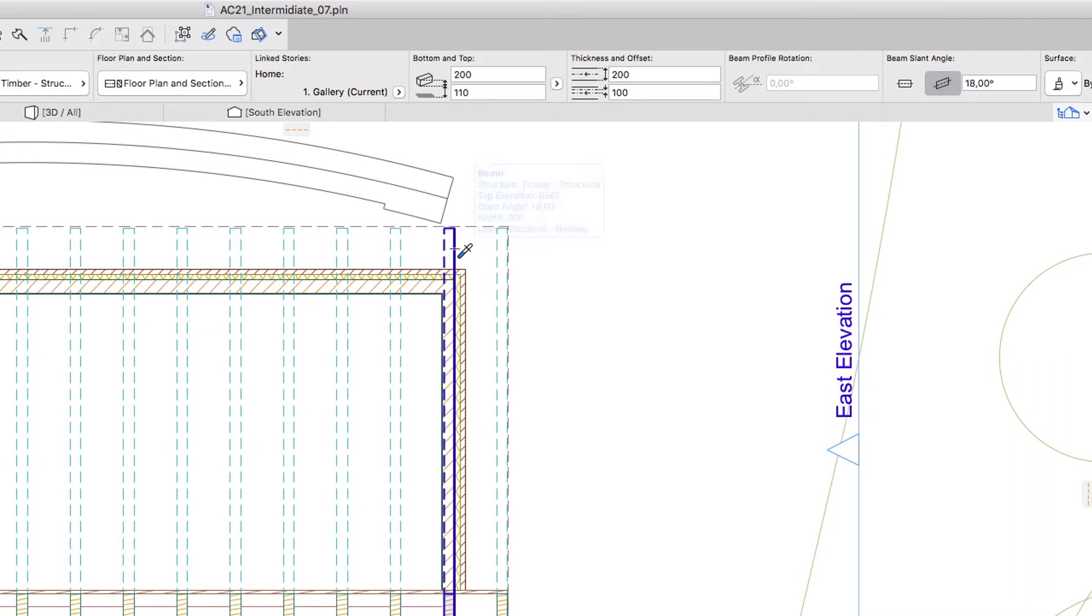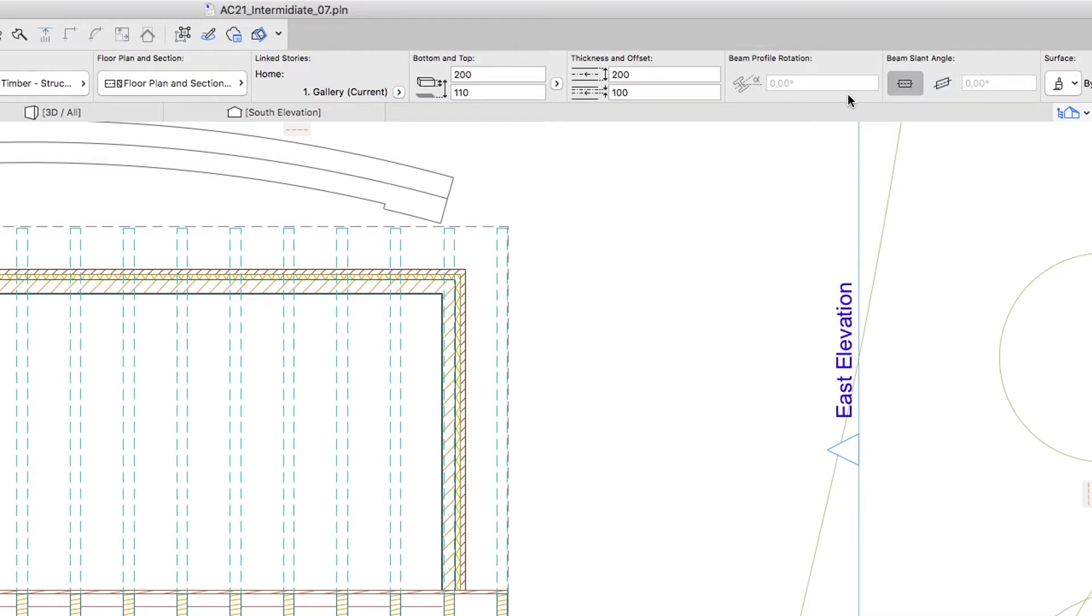So pick up the settings of any existing beam. In the Info box, select the Horizontal Beam Slant Angle and set the Reference Axis Offset value to zero.